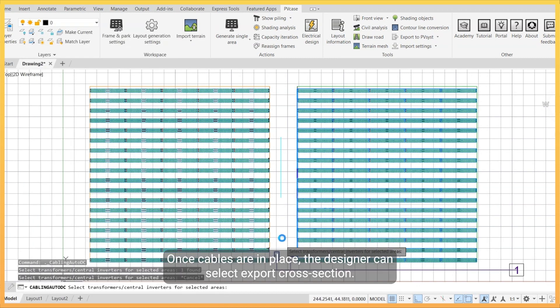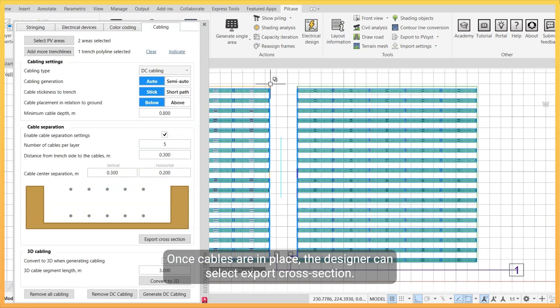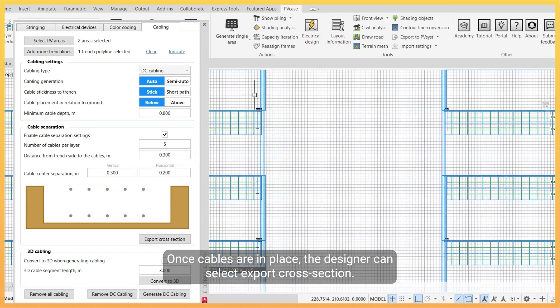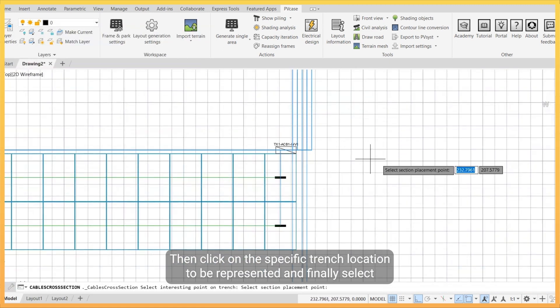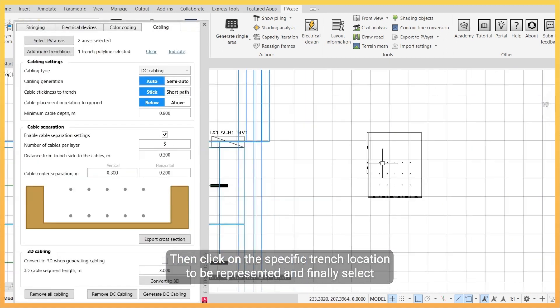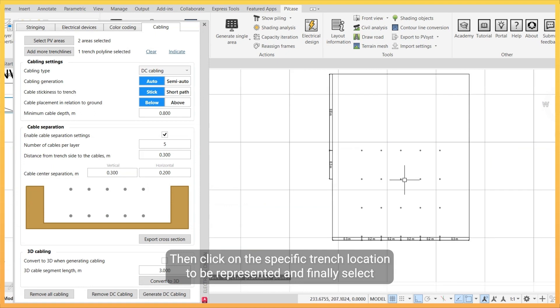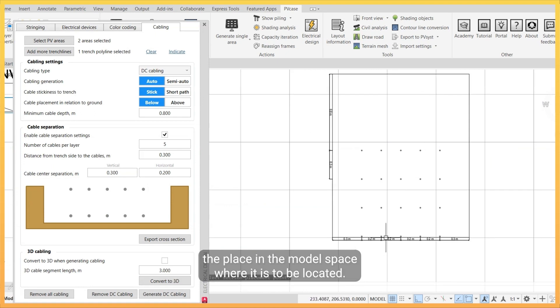Once cables are in place, the designer can select export cross section, then click on the specific trench location to be represented and finally select the place in the model space where it is to be located.